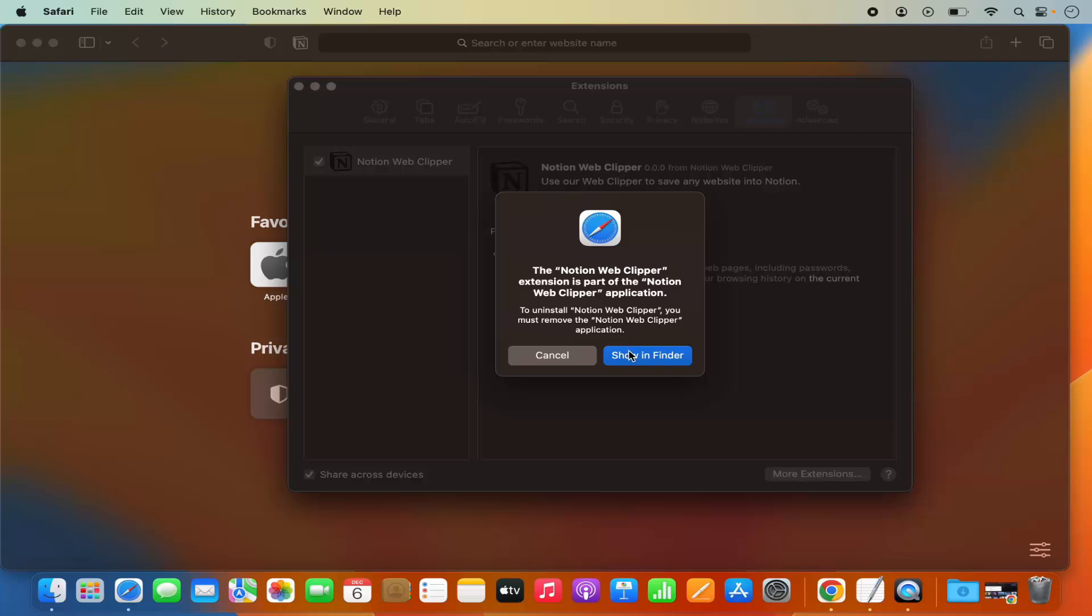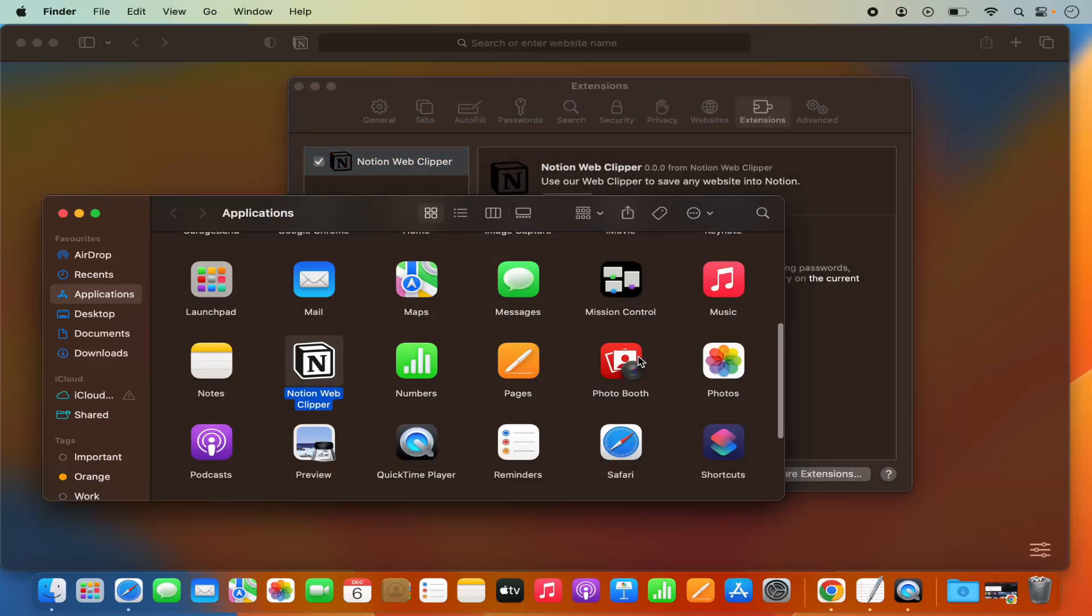Here it says Notion Web Clipper extension is part of Notion Web Clipper application. So I'm going to click on Show in Finder here.